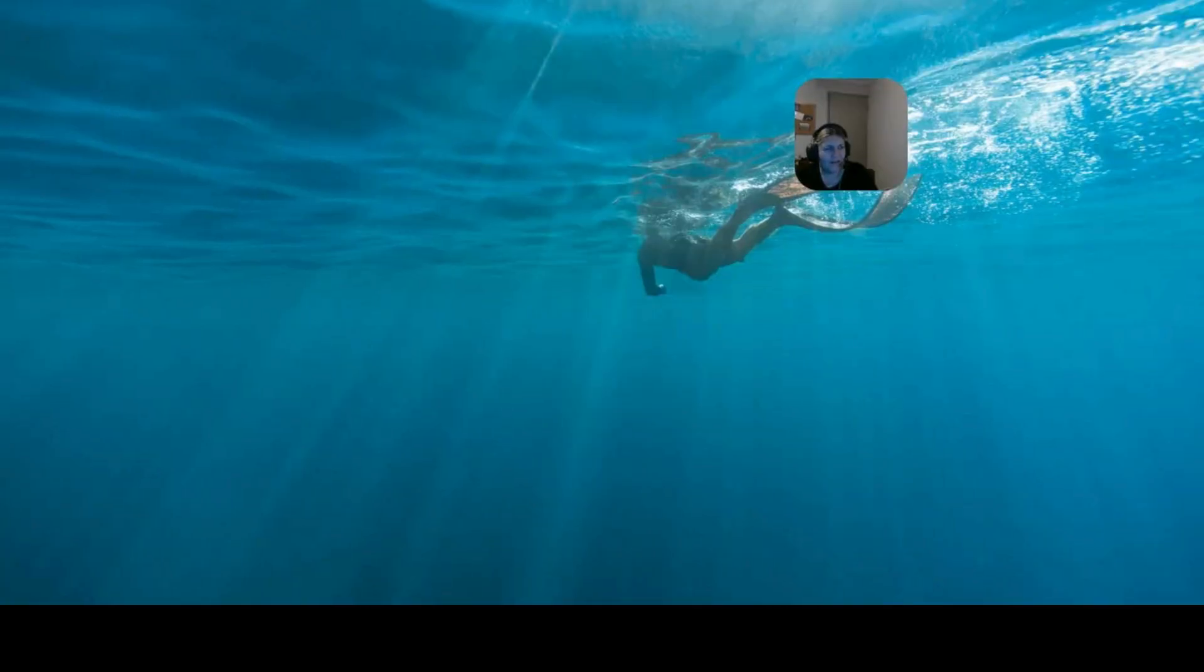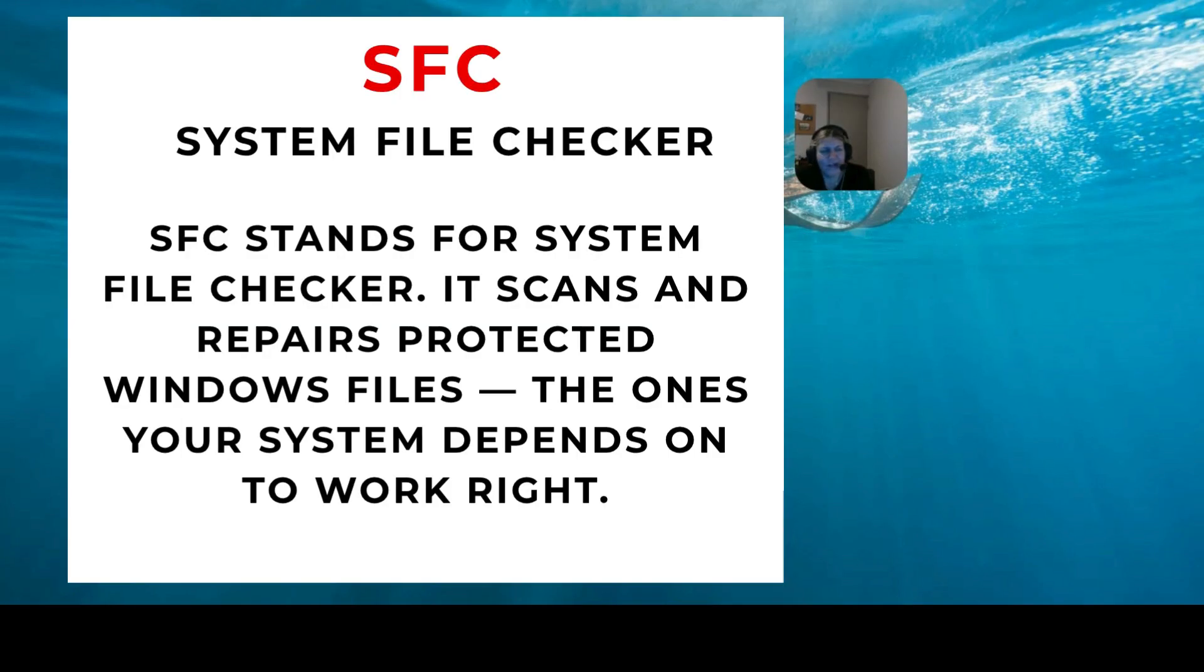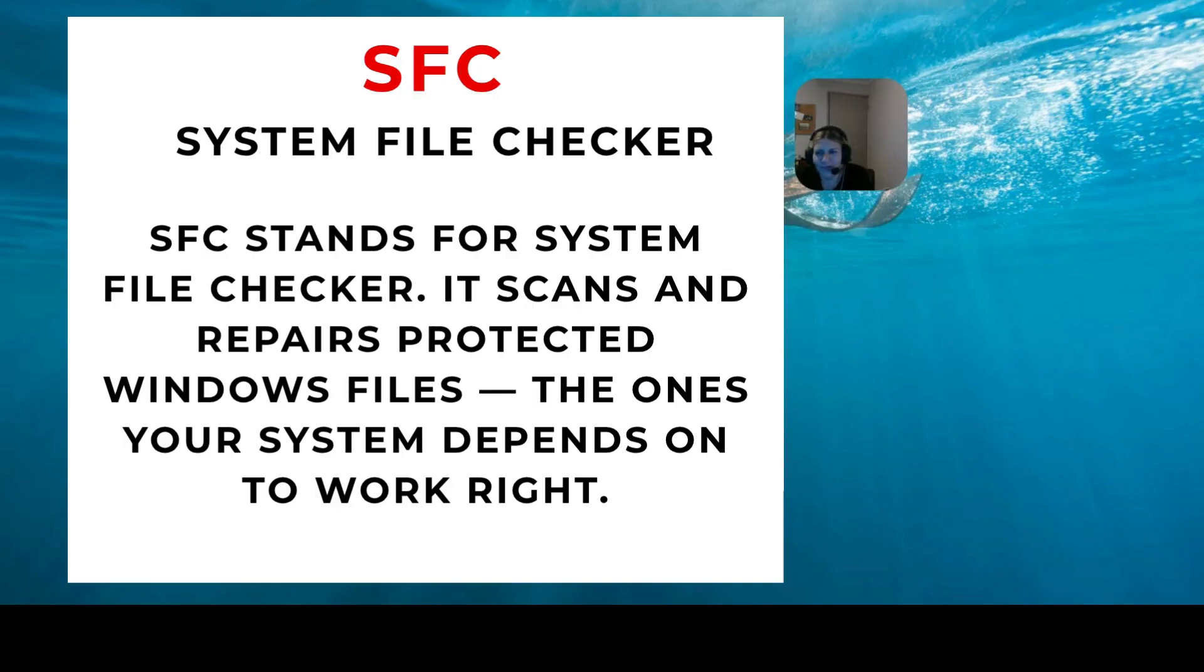Hi guys, my name's Mitz. We're just going to do a post about SFC, which is the system file checker.